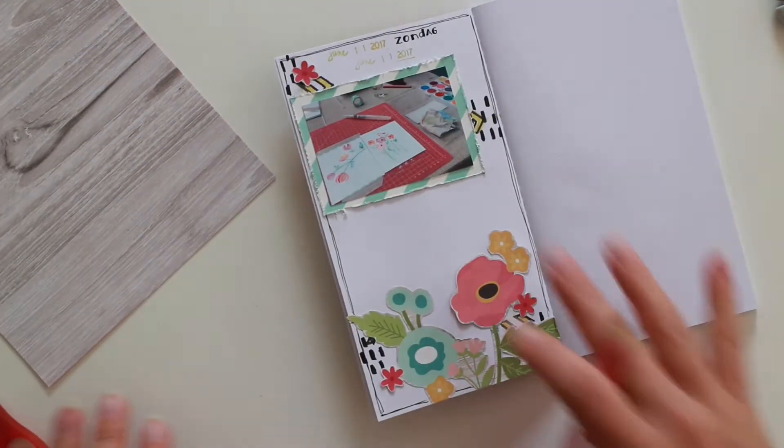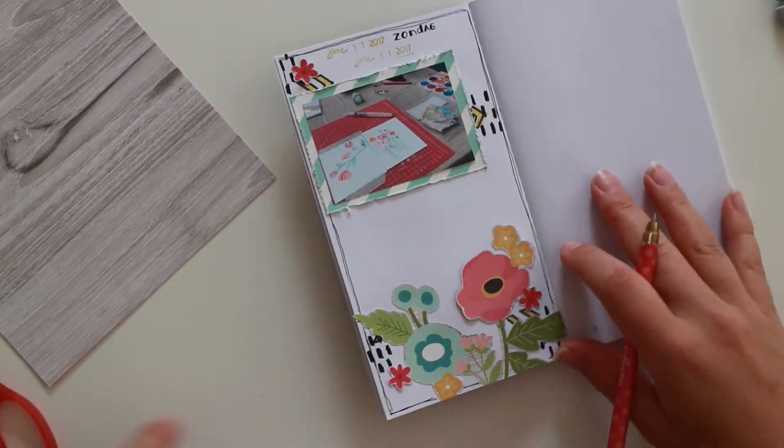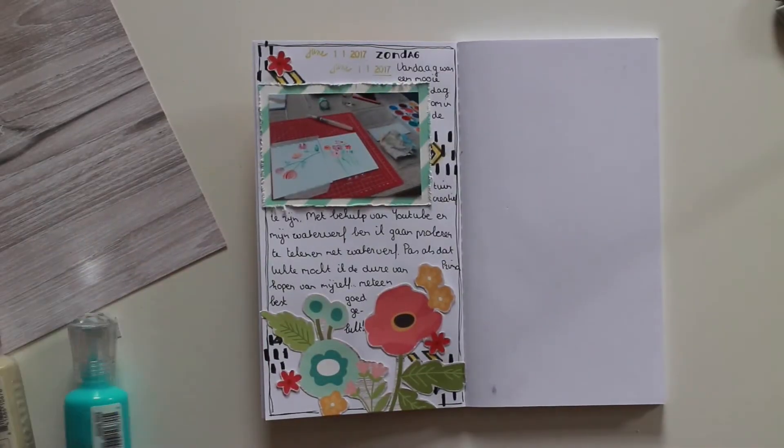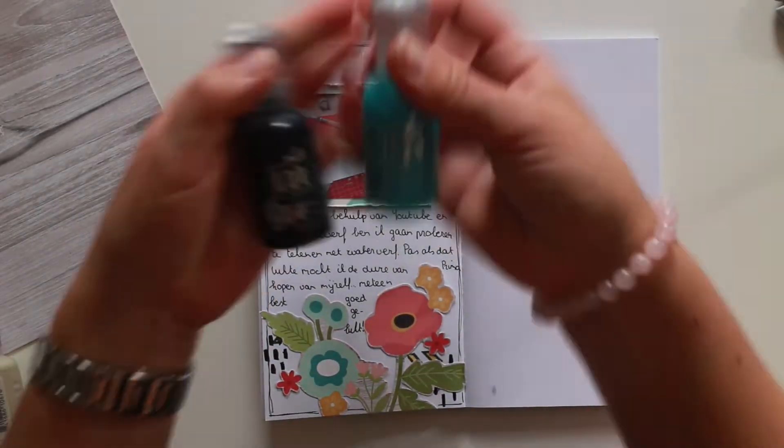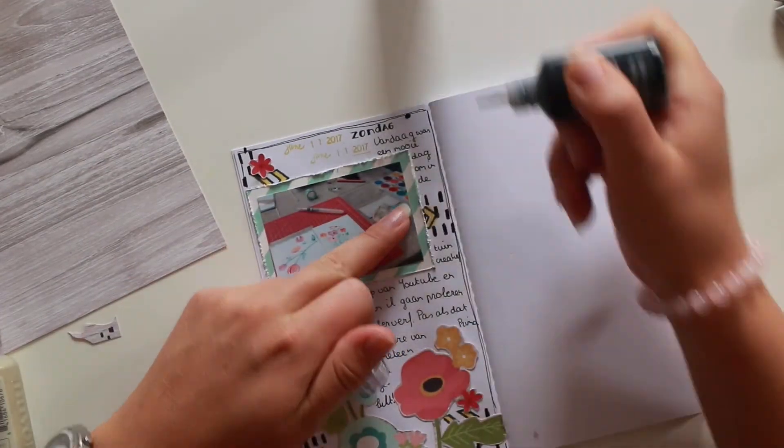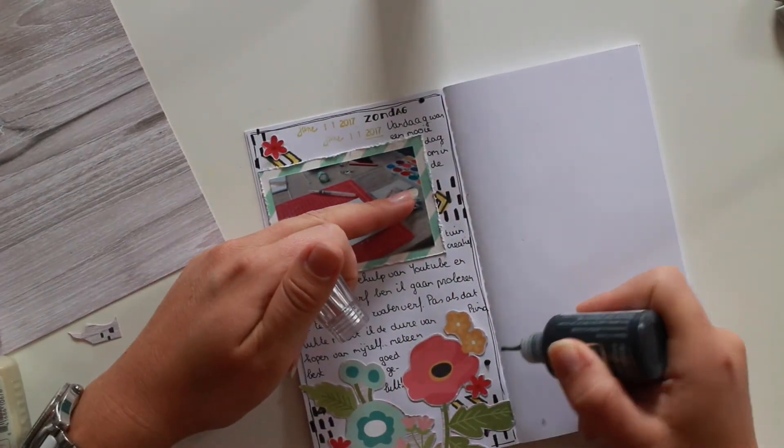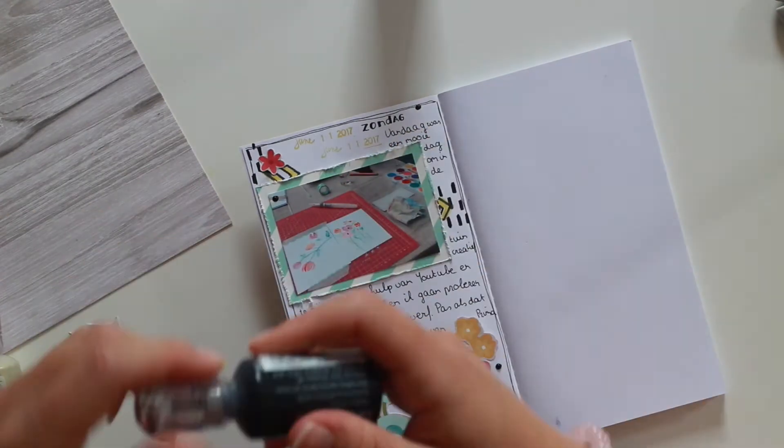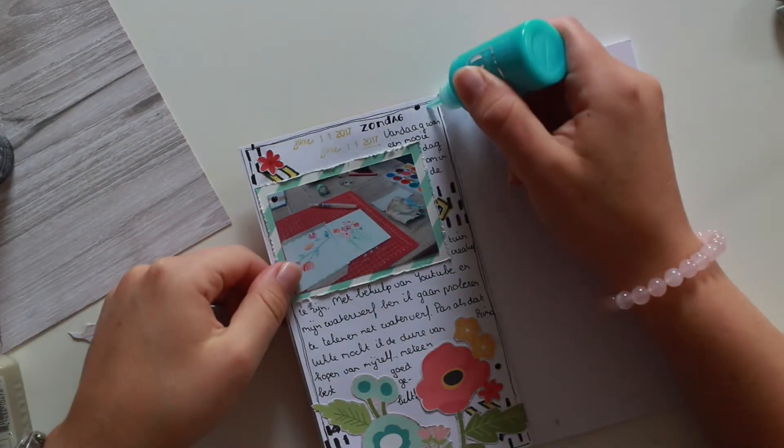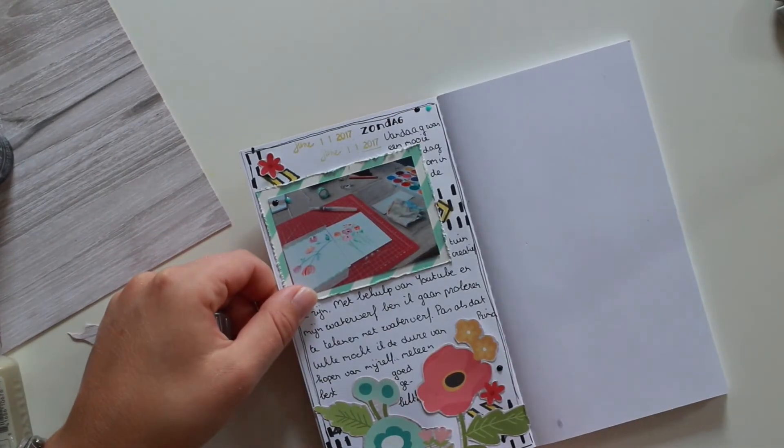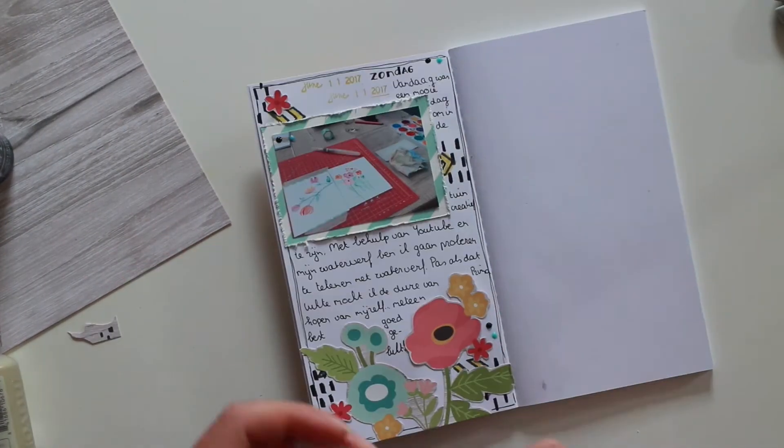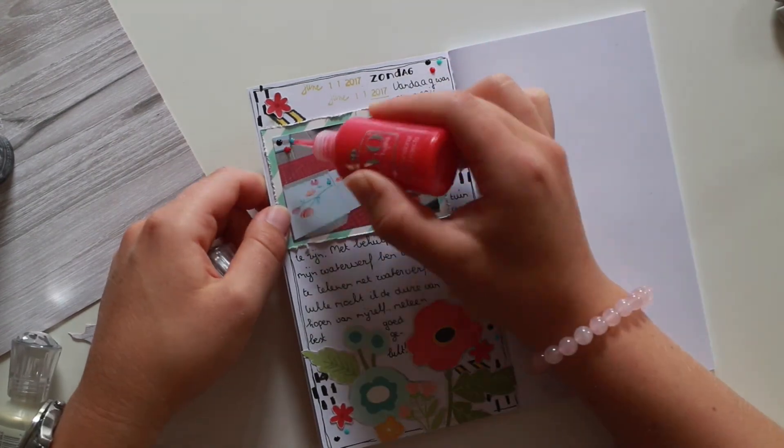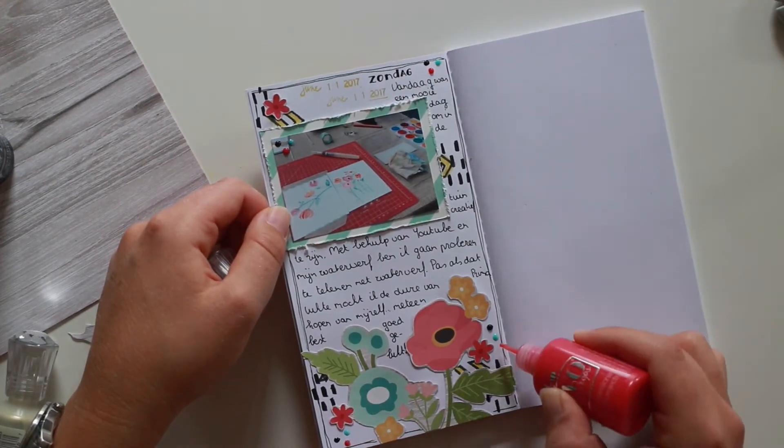And I used a font for that. Here I wrote my journaling and I'm almost done. The only thing I needed to include was my Nuvo Crystal Clear drops. And I used the black, the teal one and the hot pink one on four spots on this page. And then I'm done.